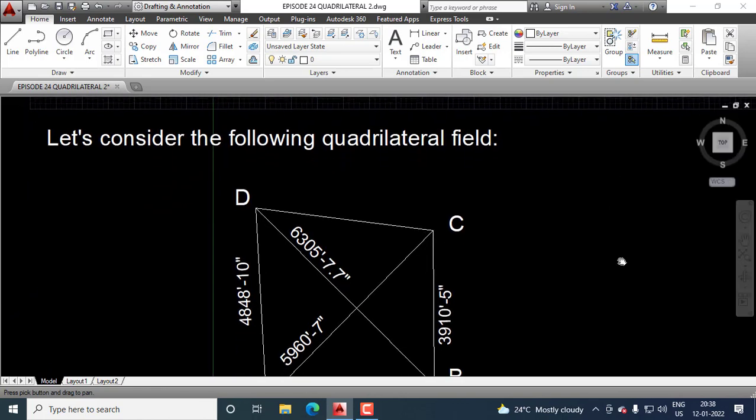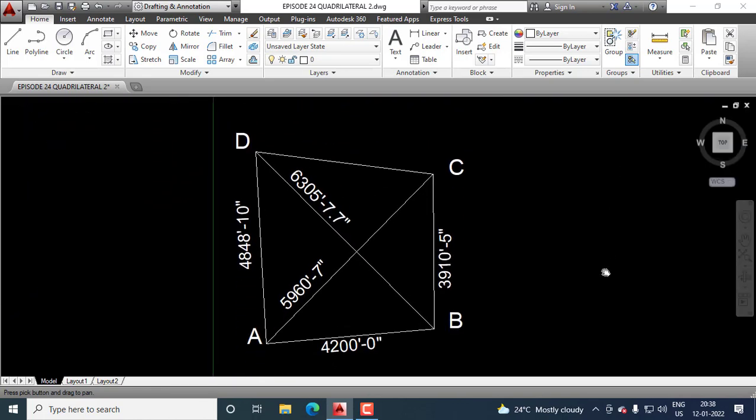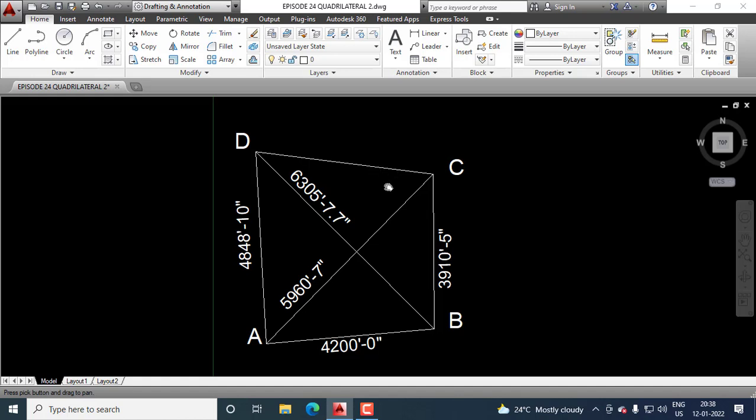Let's consider the following quadrilateral field. The measurements of these sides are given and these diagonals are given, but the measurement of this side is not given because this line is neither chainable nor rangeable. So, we must calculate CD first and then we can calculate the area as usual as shown in the previous episode 23.